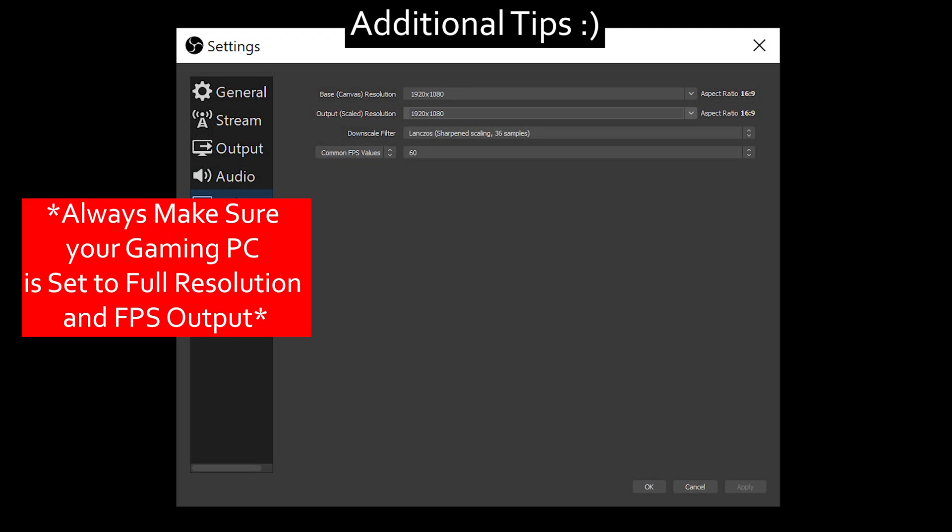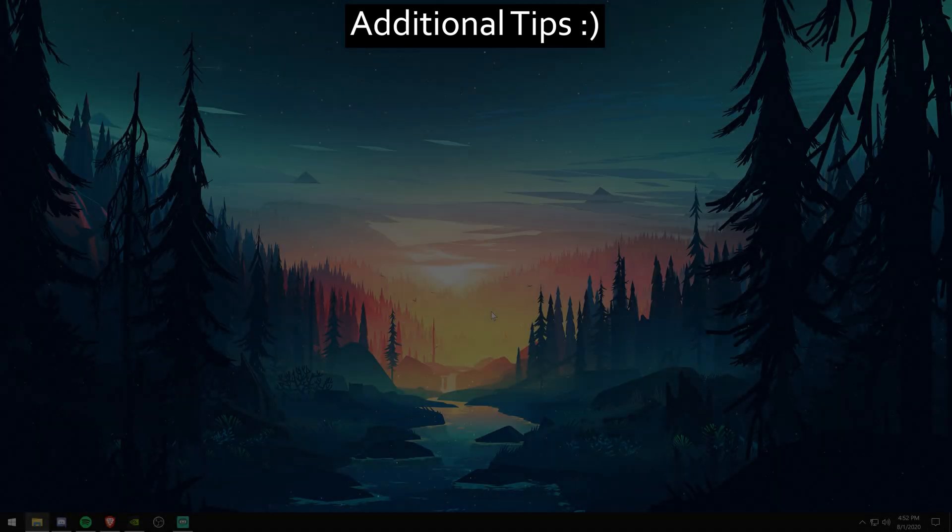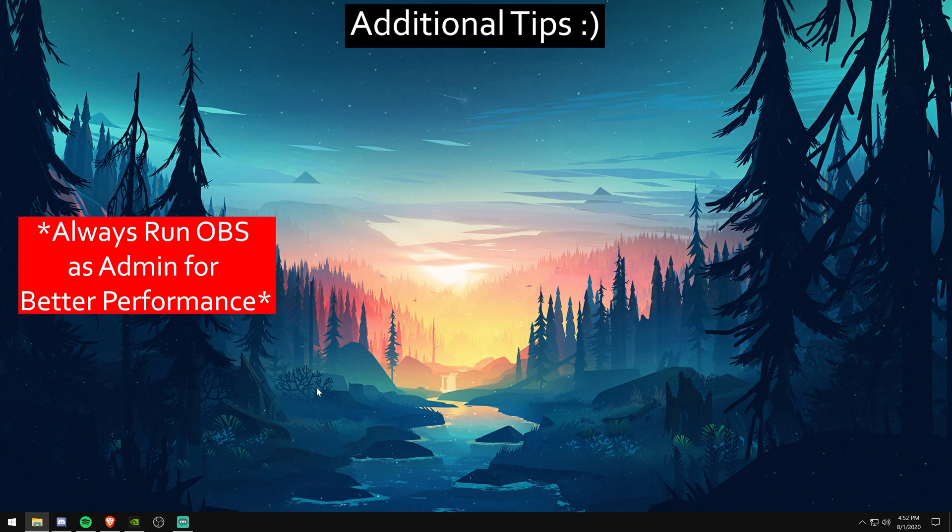Now just some additional tips for you. On your first gaming PC, you're going to want to make sure that your resolution is set to 1080. And you're going to want to make sure that your FPS is set to 60. That's very important.